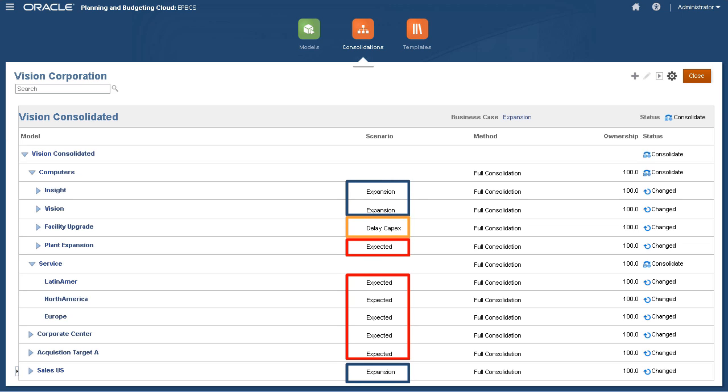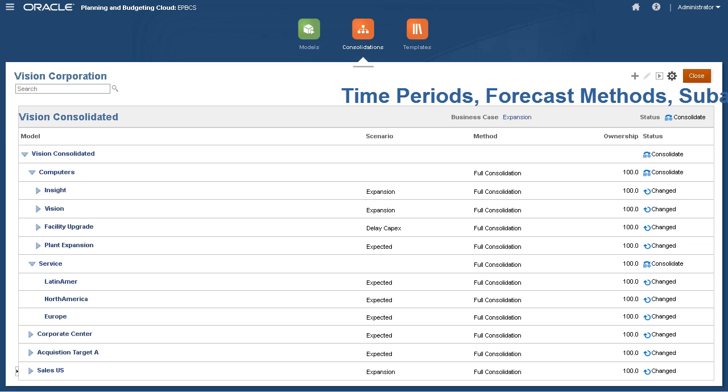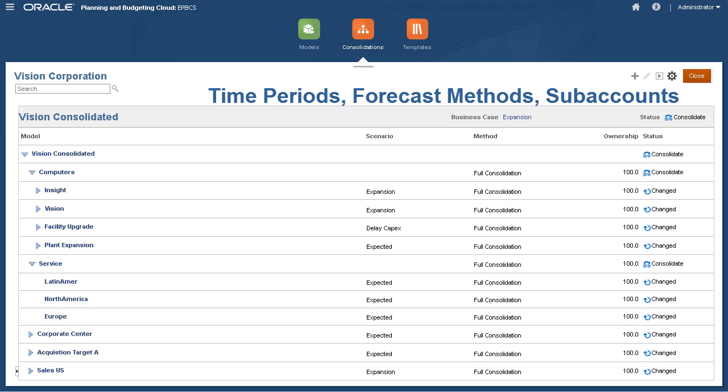Business unit models do not require matching structures. Each can have different scenarios that can include different time periods, forecast methods, subaccount structures, etc.